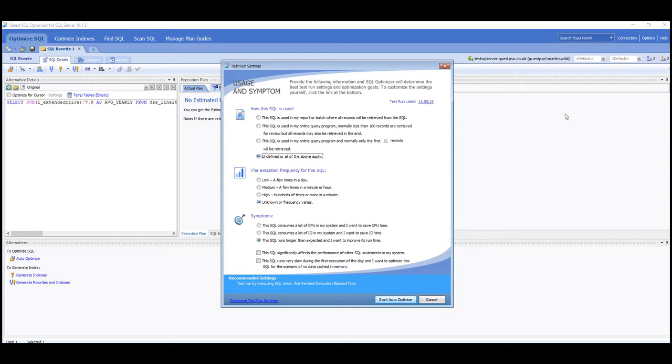And we also need to select the correct database that we're going to connect into, which is why I use the dimension at the beginning to know that I need to connect into the BMF database.